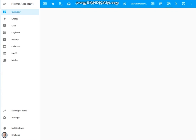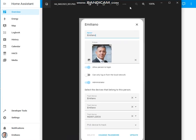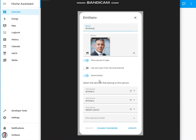The automation I'm going to create needs the following pieces. The person integration, in order to define a person for which to check its state. In this specific case, I'm referring to the entity person.emiliano, which is composed of all the following entities. The first one is the device tracker based on the GPS of my smartphone. The second one is the device tracker based on the PIN platform. And the third one is the device tracker based on the Nmap platform.